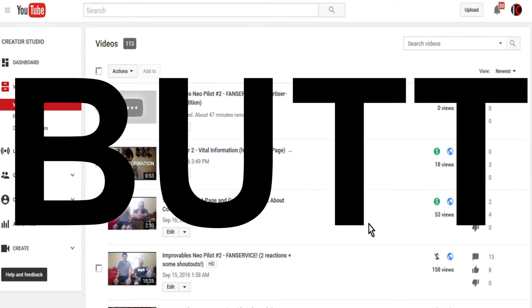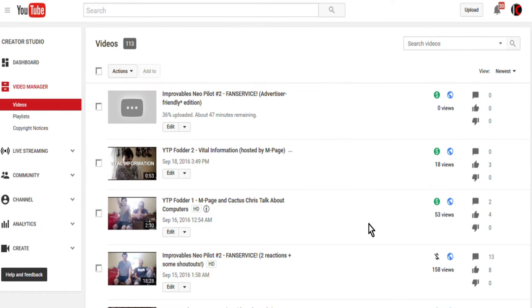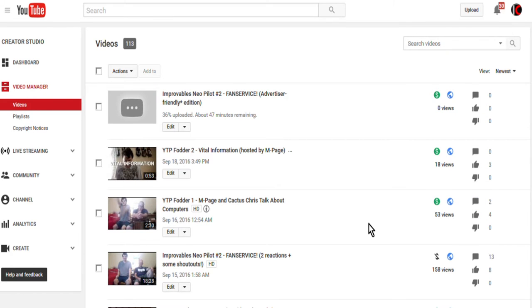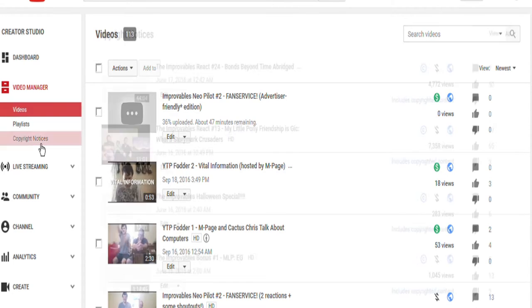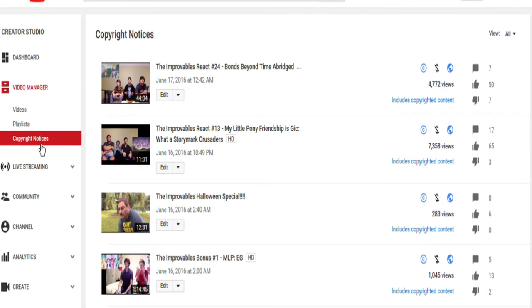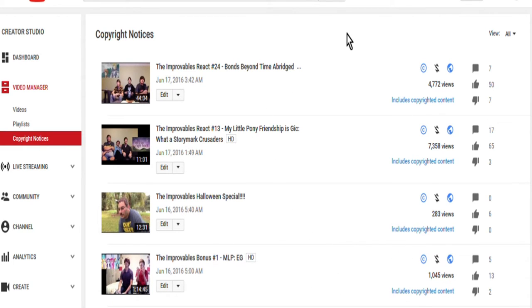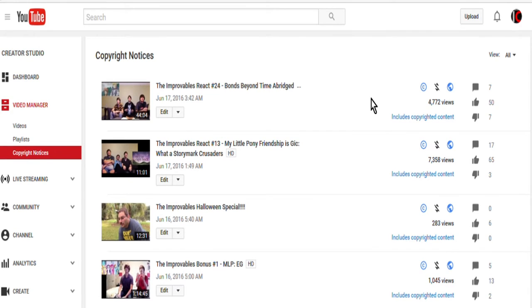But if that were the case, I would have been notified via the Copyright Notices page. For example, here are a list of videos on my channel that have been hit with Copyright Notices. These four classic Improvables videos at the top, episodes 24 and 13,